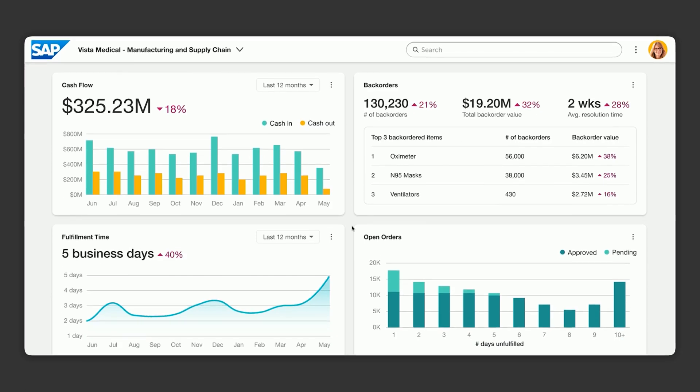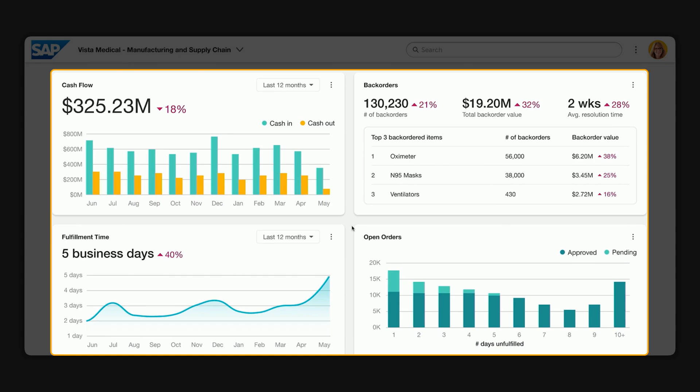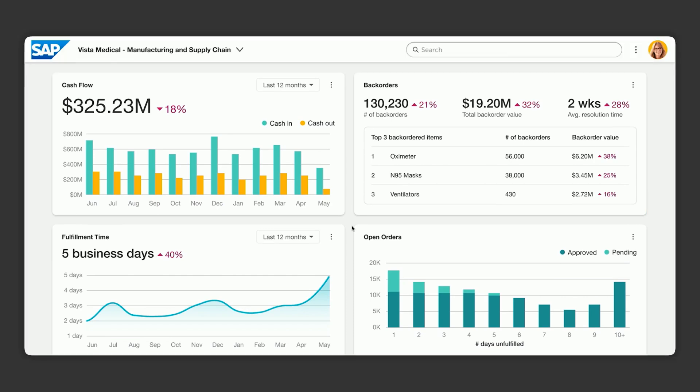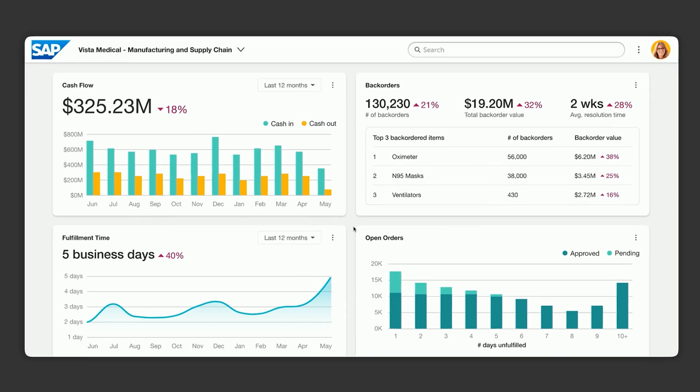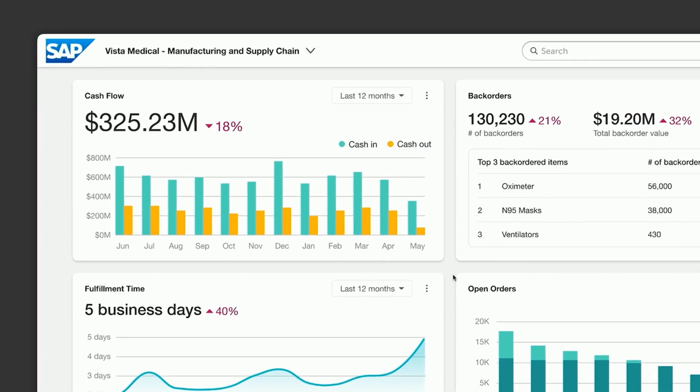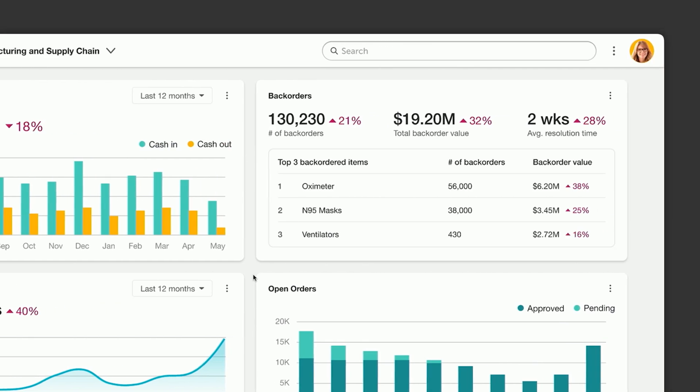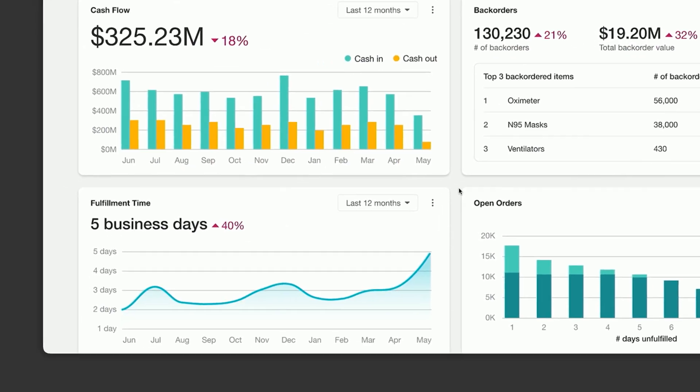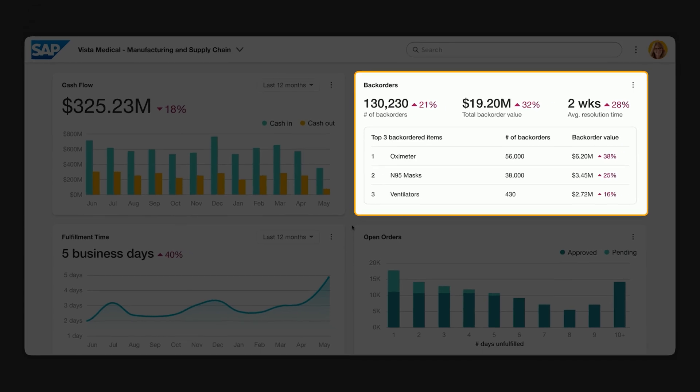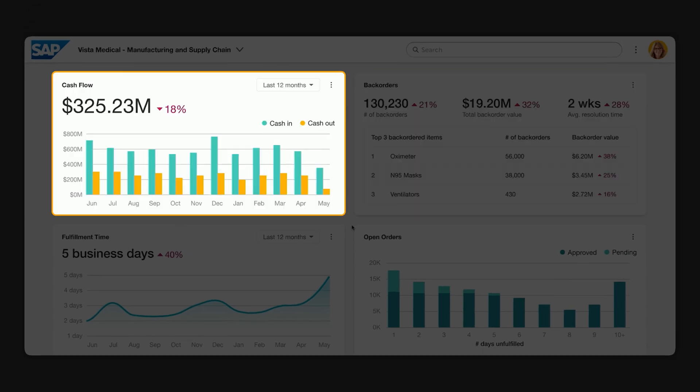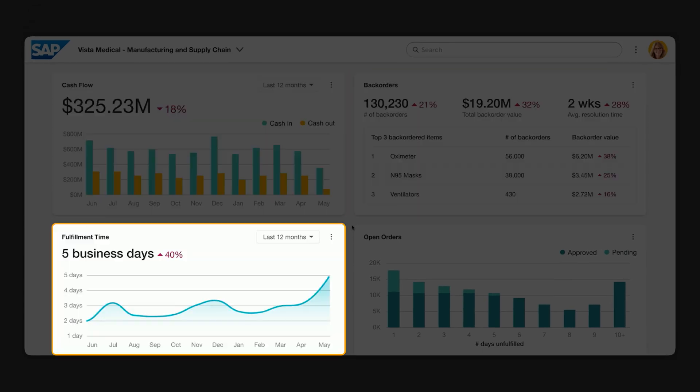To start out, our fulfillment manager Sarah logs into SAP and sees her critical metrics dashboard. Unfortunately, things are not going so well. She can clearly see the issues they are experiencing with backorders and how it's impacting the business as a whole. Backorders are increasing, causing cash flow to go down and fulfillment time to go up.